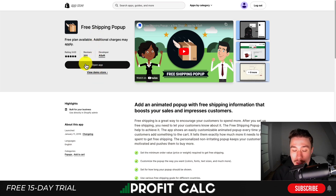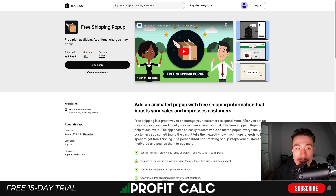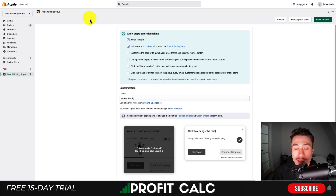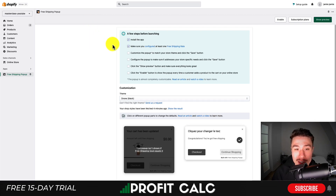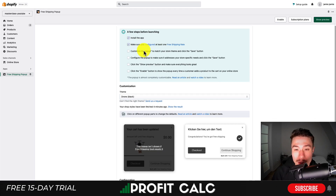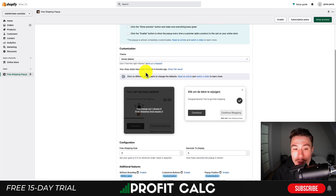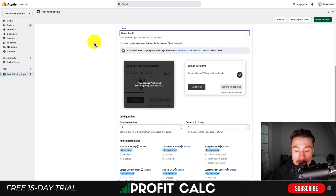I currently have it installed, but go through the installation sequence and you'll end up on the settings page. Overall there's not too much you need to set up here — you just need to install the app, make sure it's configured to at least one free shipping rate, do a little pop-up customization, and preview it to make sure everything looks okay.